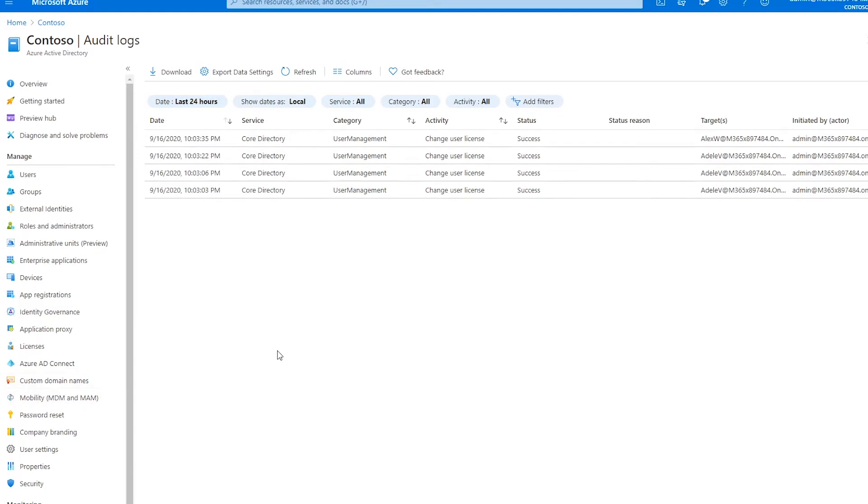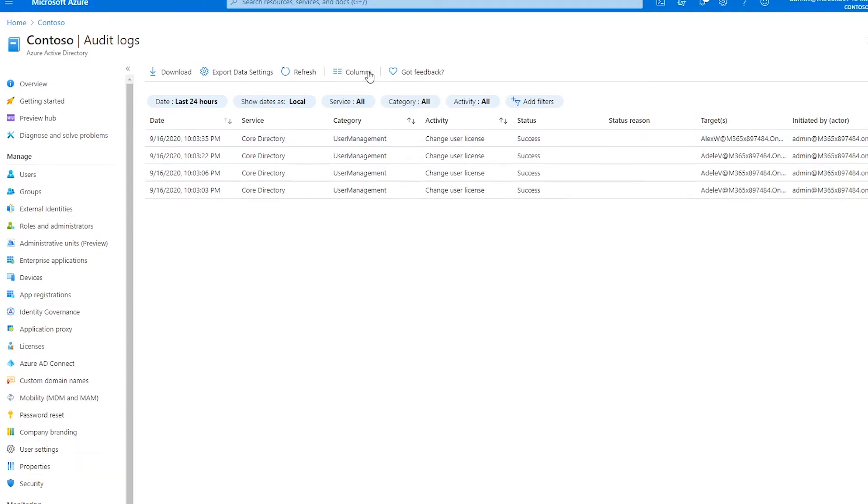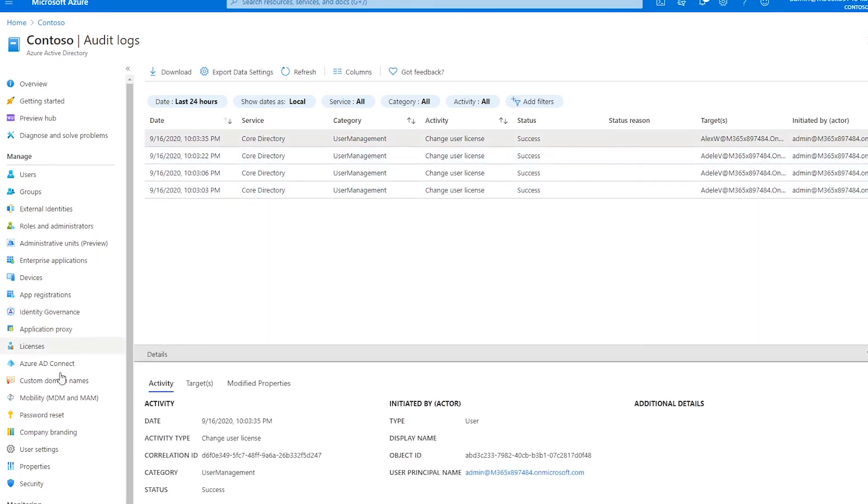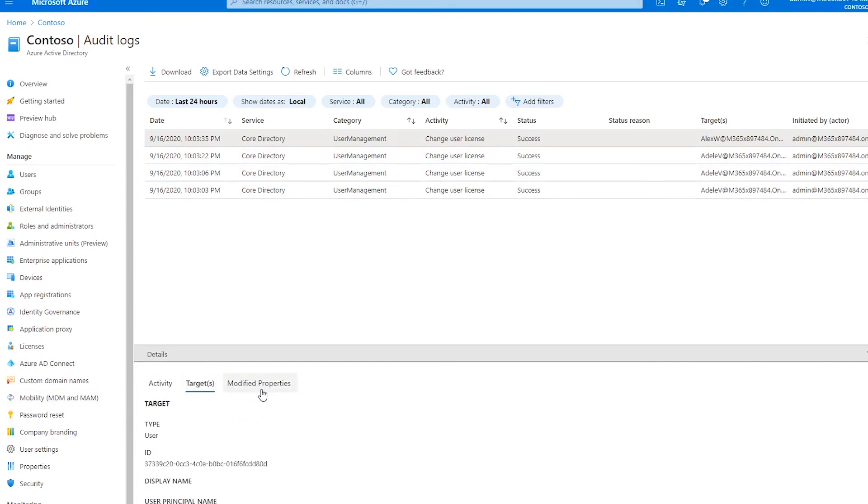Although the list of activities look similar to the sign-in logs at first glance, pay close attention to the variation in column names. Most notably, we have a targets and initiated by column header. These two sections indicate the user or service that initiated the action and the target of that action.